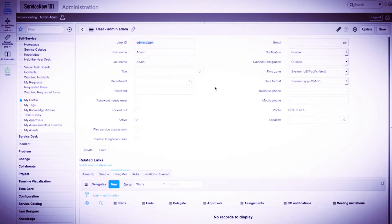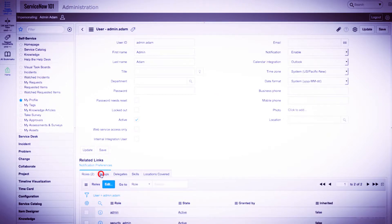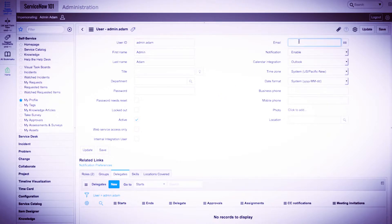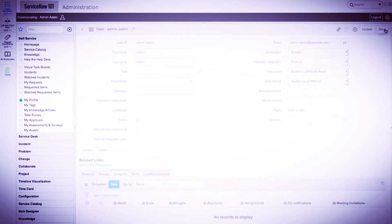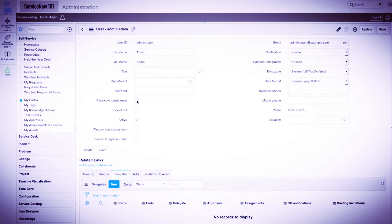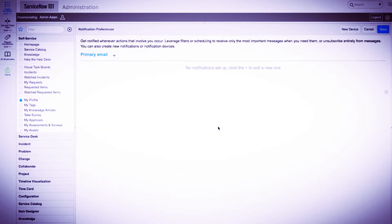Here we can see a number of additional fields, as well as related lists at the bottom for groups, roles, delegates, and more. Let's provide an email for Admin Adam and save the record. There is also a Notification Preferences link under the Related Links section. In this page, the user can add or remove notifications that they are a part of.